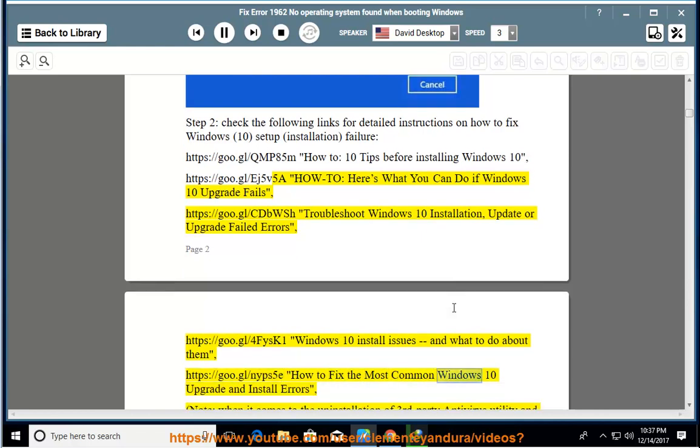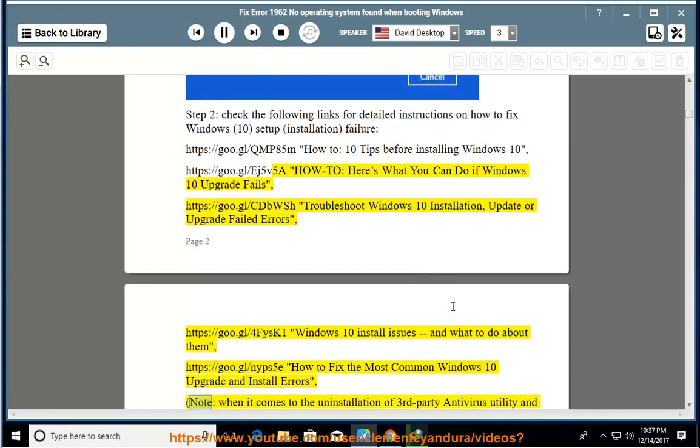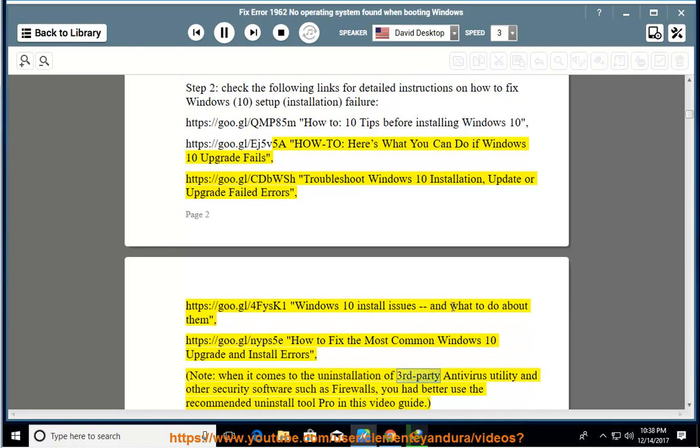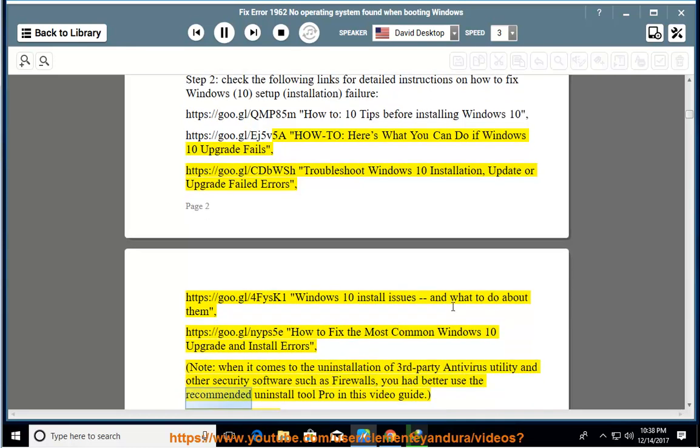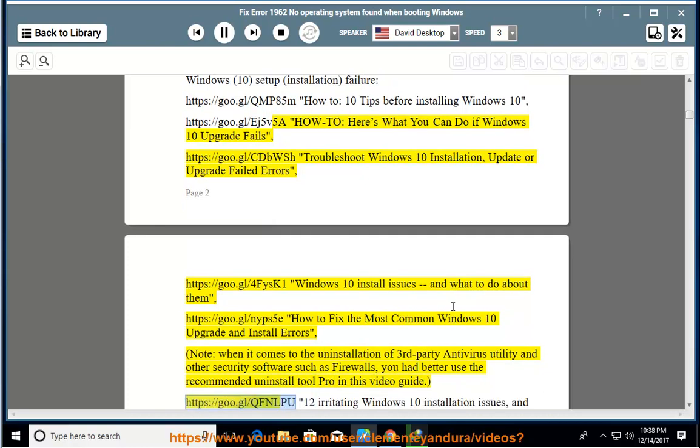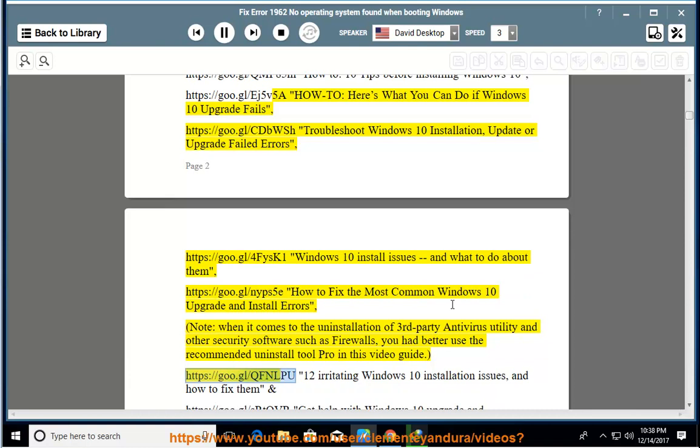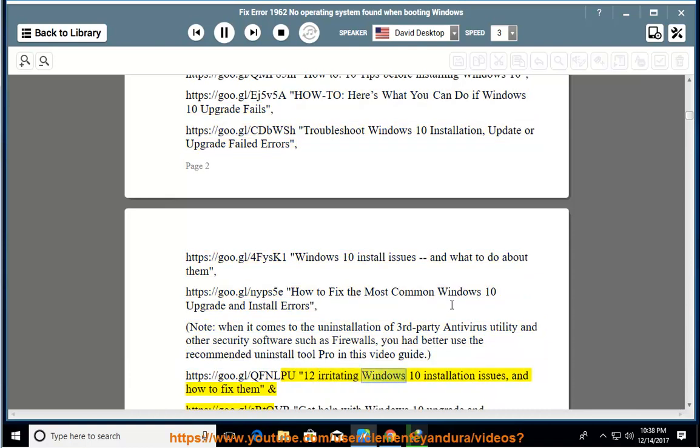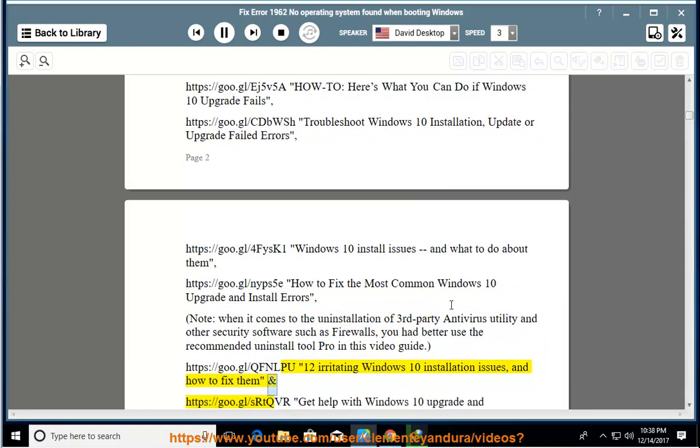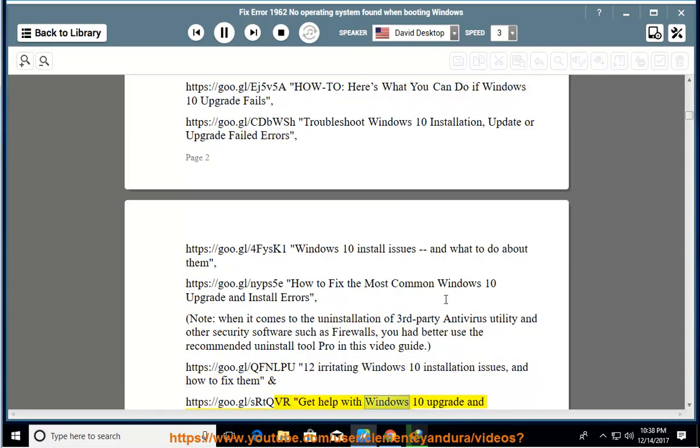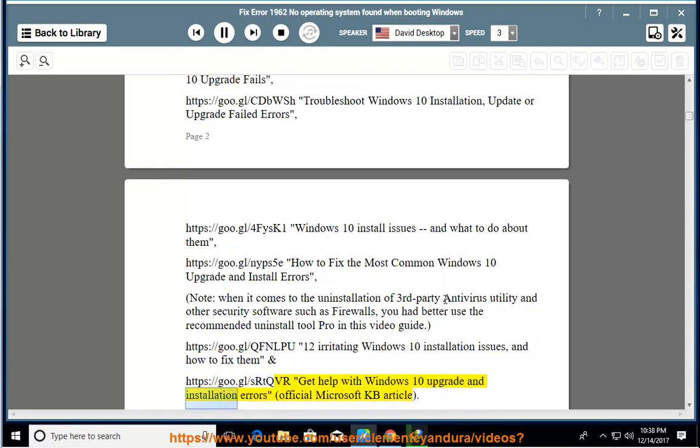How to fix the most common Windows 10 upgrade and install errors. Note: when it comes to the uninstallation of third-party antivirus utility and other security software such as firewalls, you had better use the recommended uninstall tool Pro in this video guide. https://goo.gl/qfnlpu 12 irritating Windows 10 installation issues and how to fix them and https://goo.gl/srtqvr Get help with Windows 10 upgrade and installation errors, official Microsoft KB article.